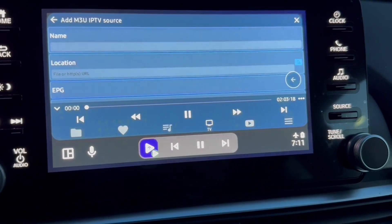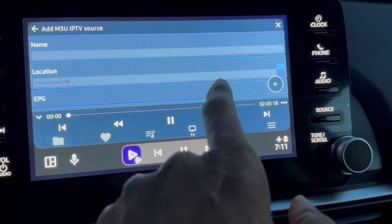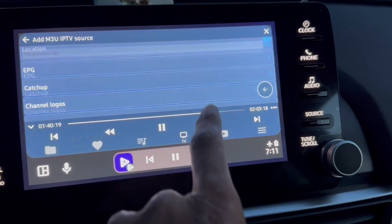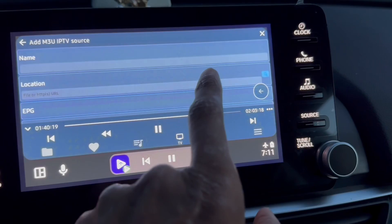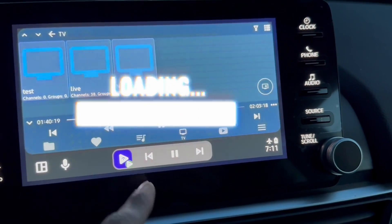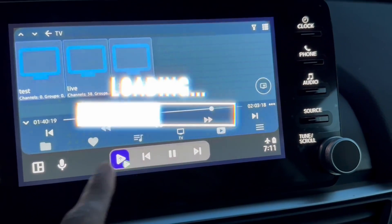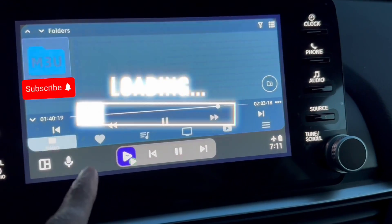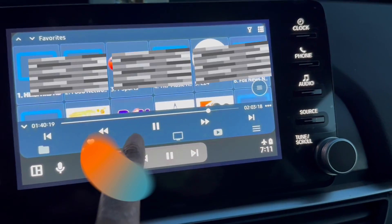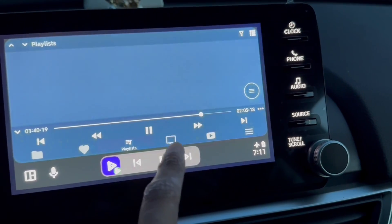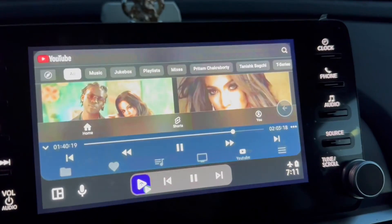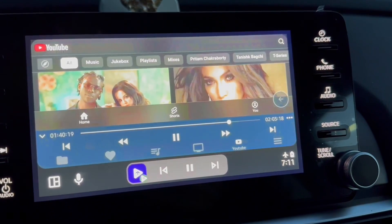You will also have EPG, catch-up, and all other options — if you have those details you can add them here. Once it is added, you will see all your live TV channels appearing in the folder, your favorites section, and playlist, so you can enjoy everything here along with YouTube.